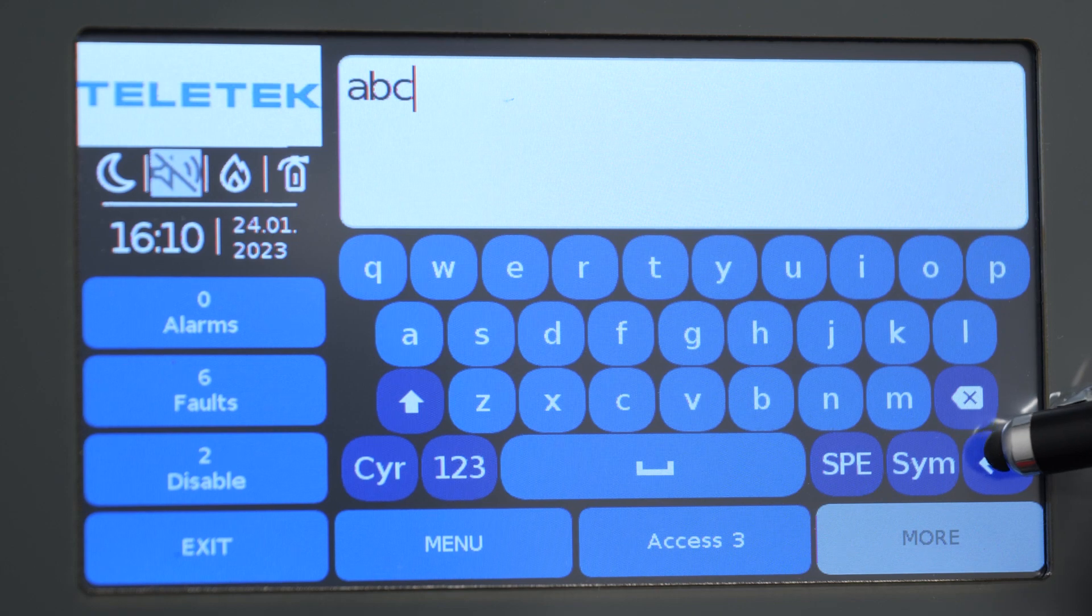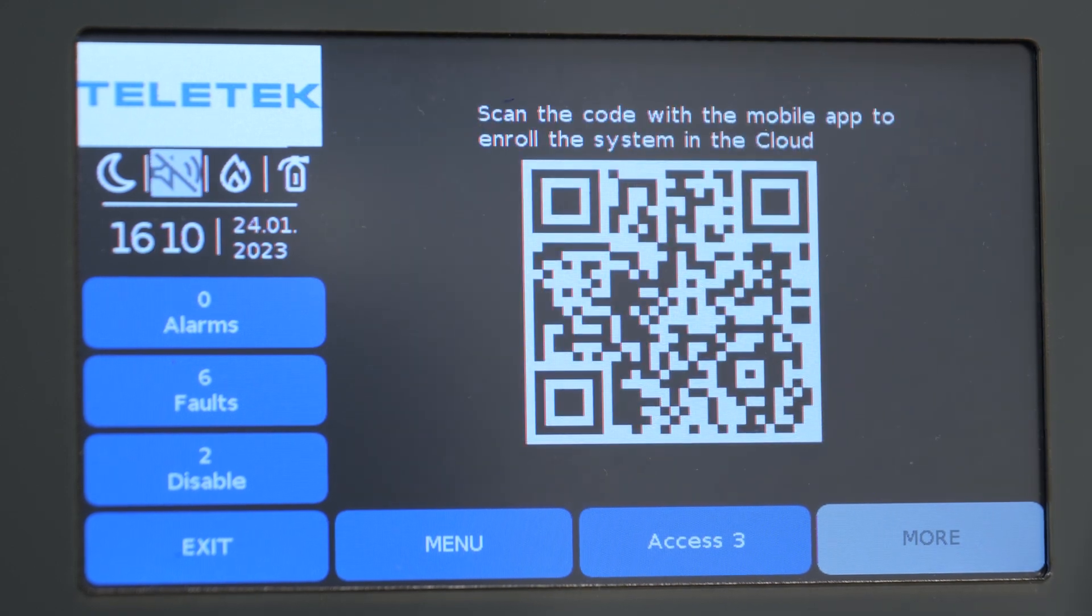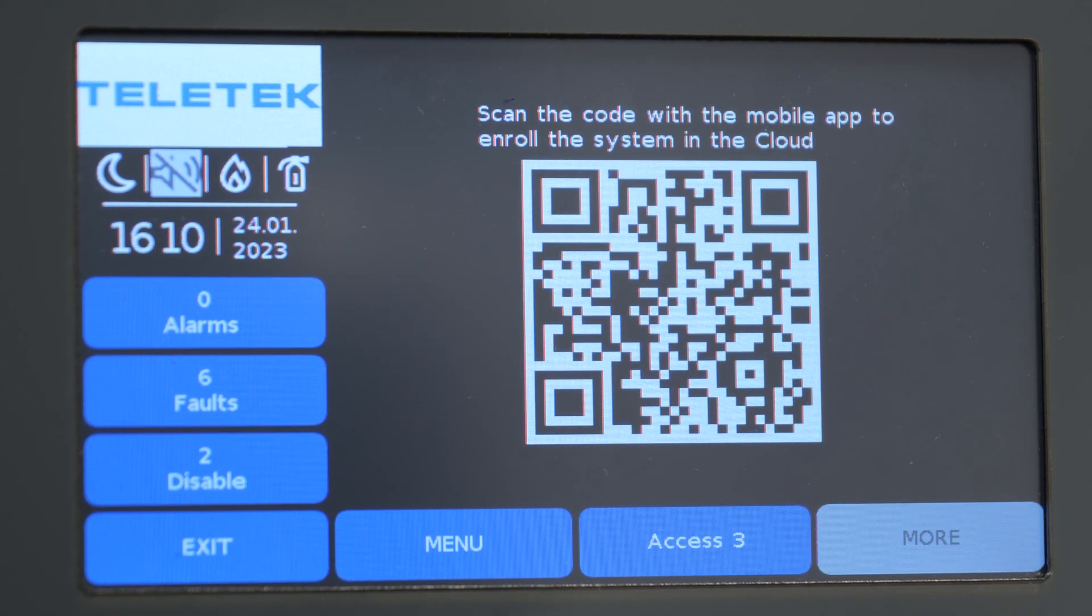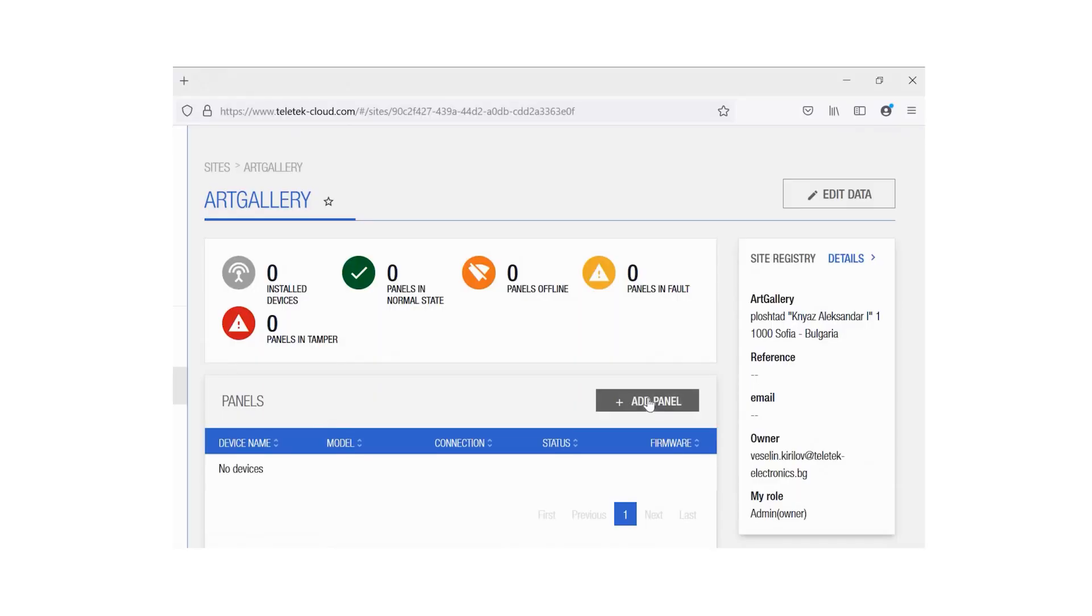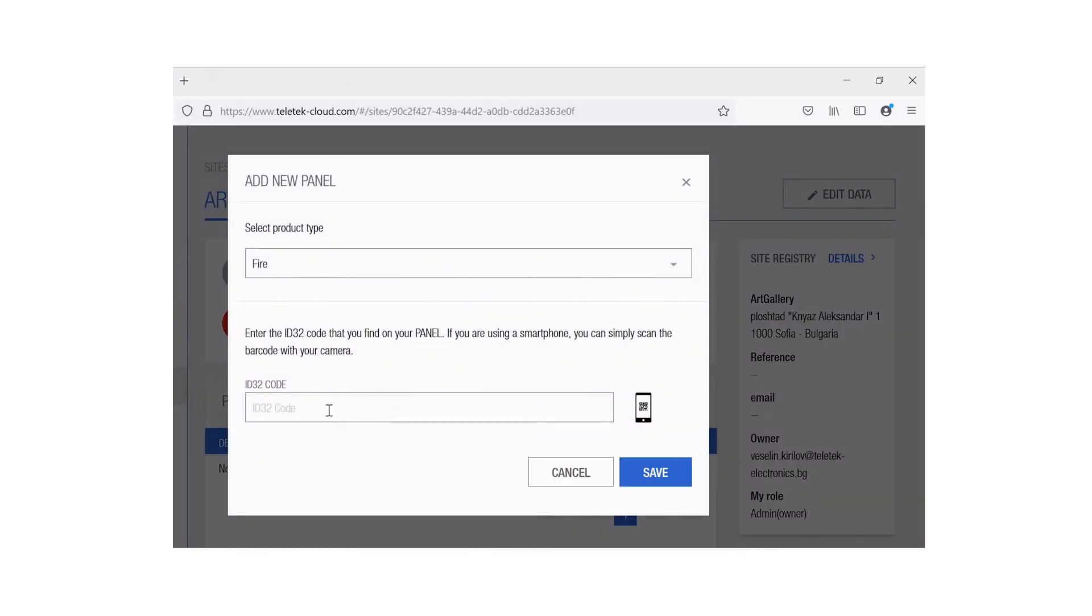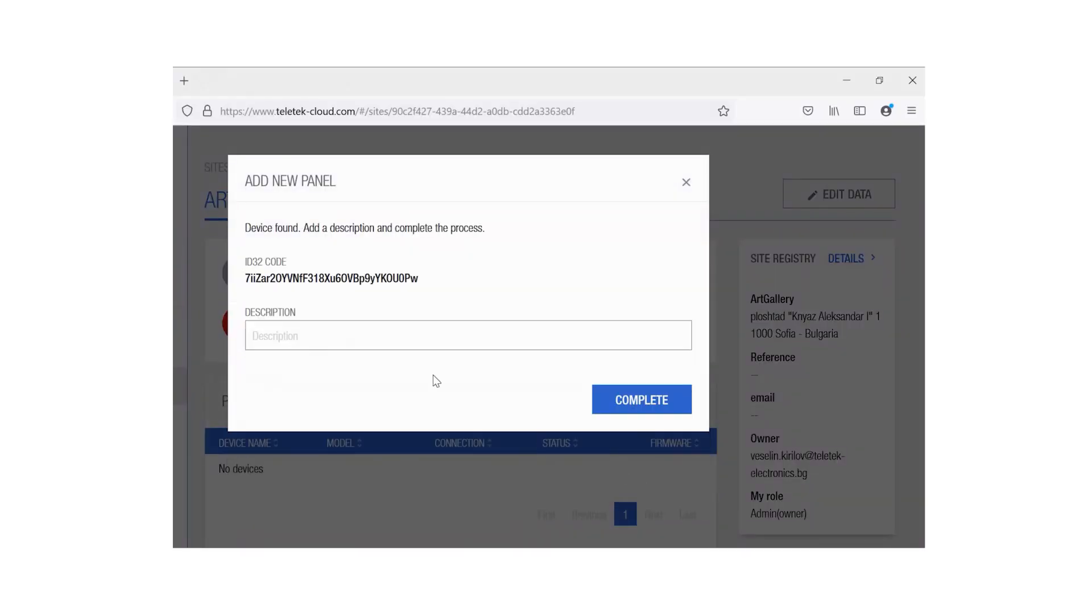You can use the generated QR code in order to add this panel to your cloud account. For that purpose, you either enter the ID32 manually through the web portal of the cloud after you scan the code with a QR reader.